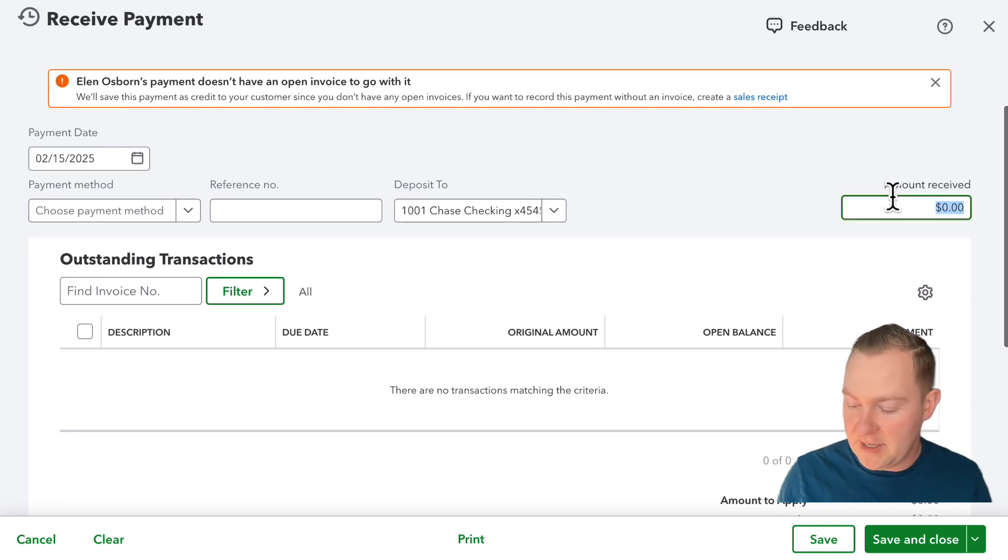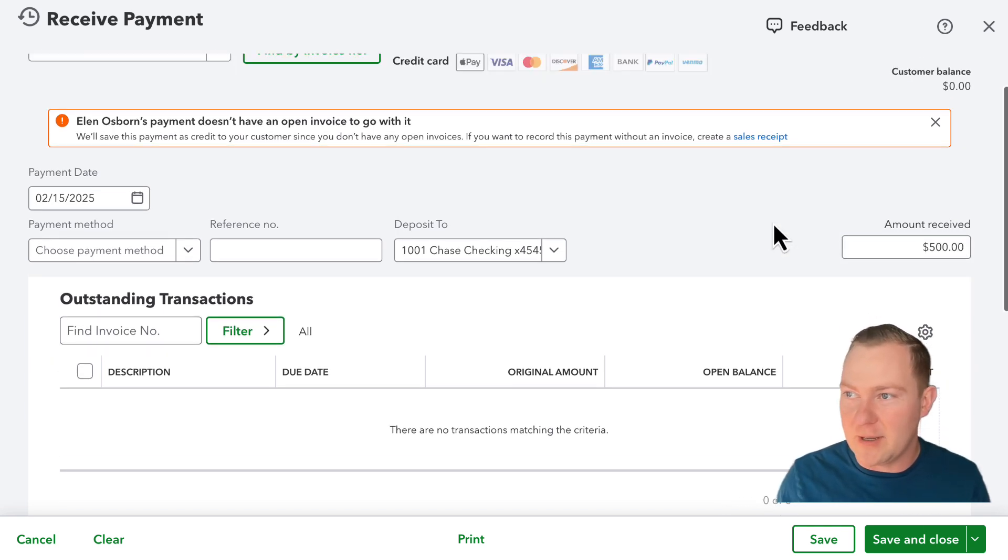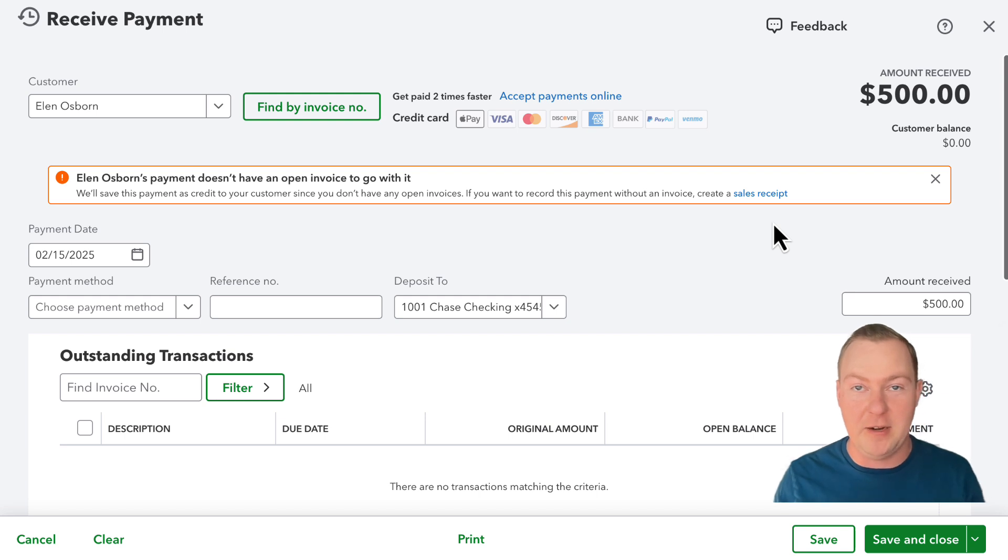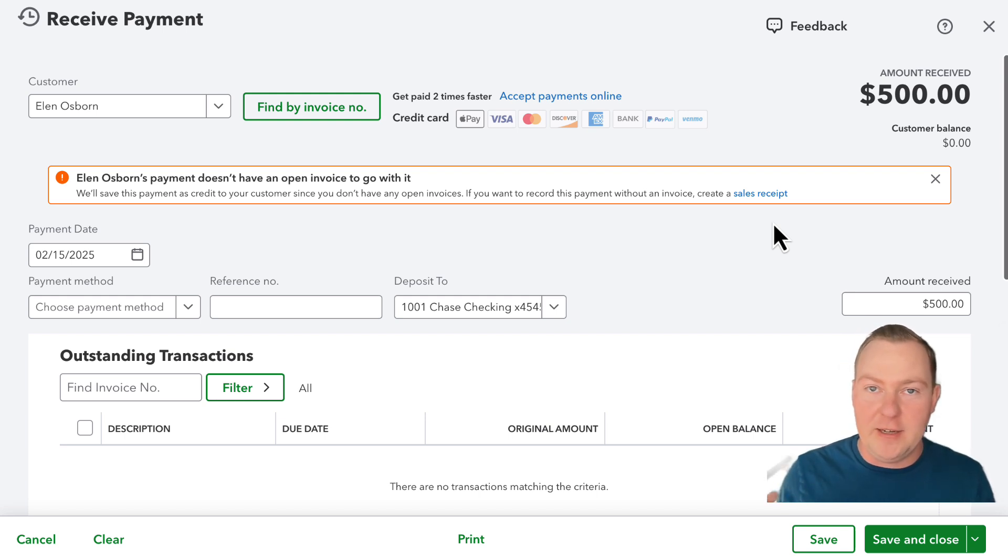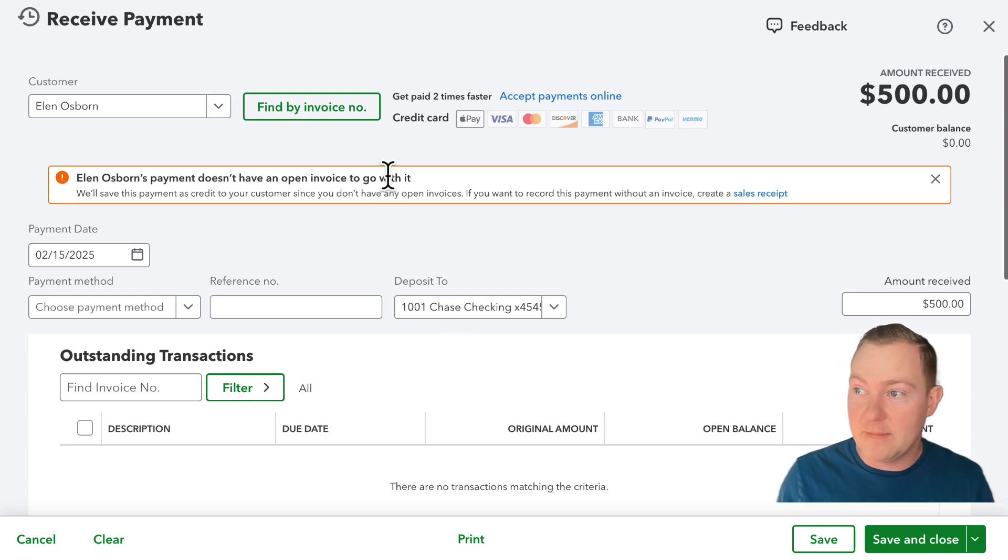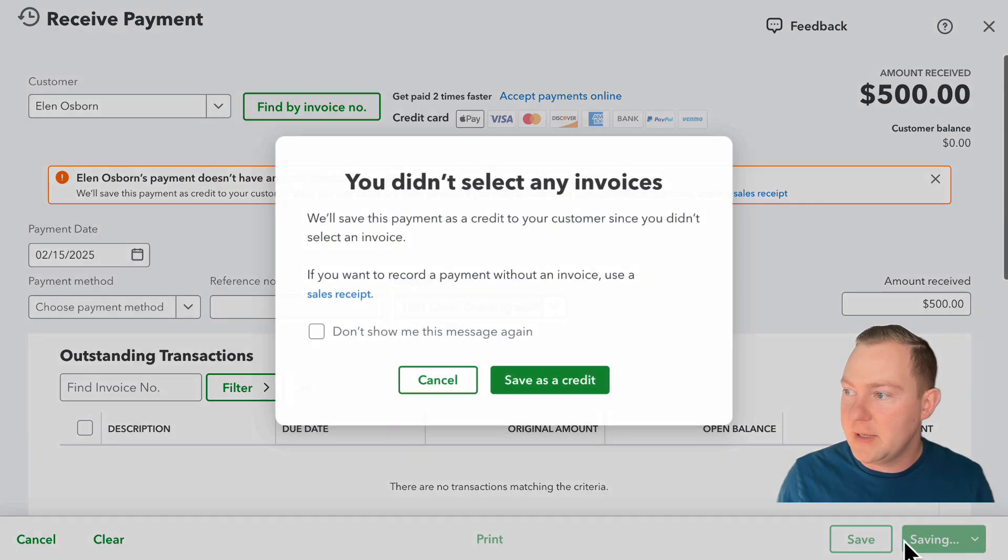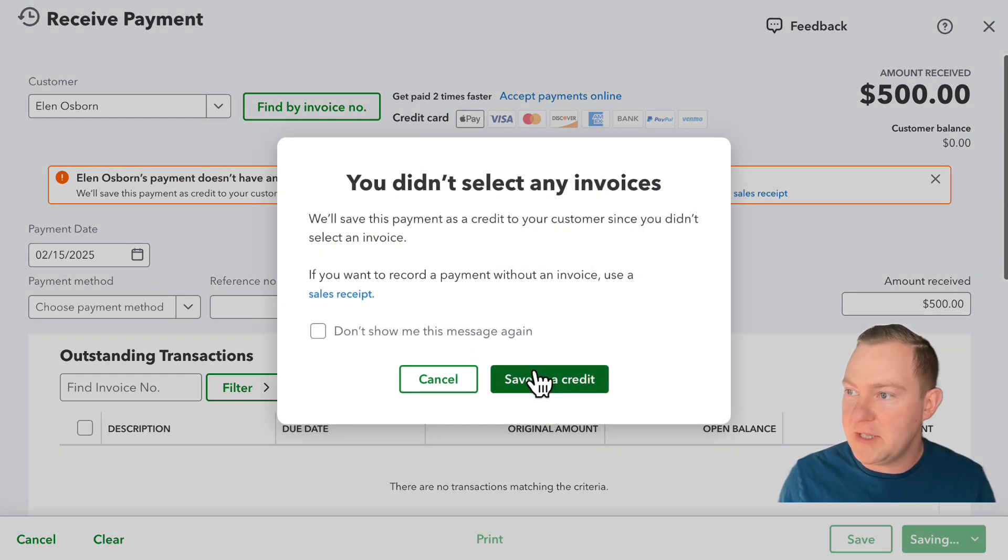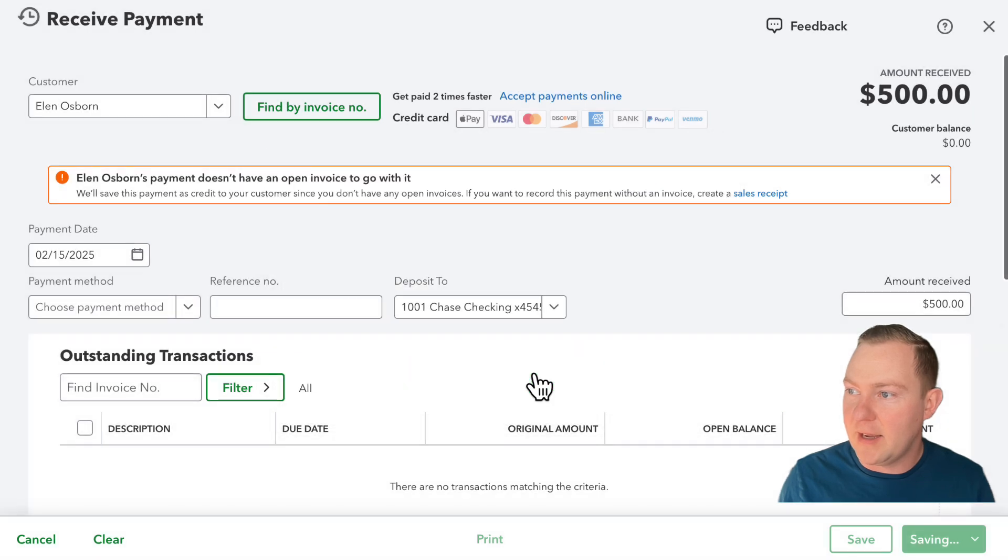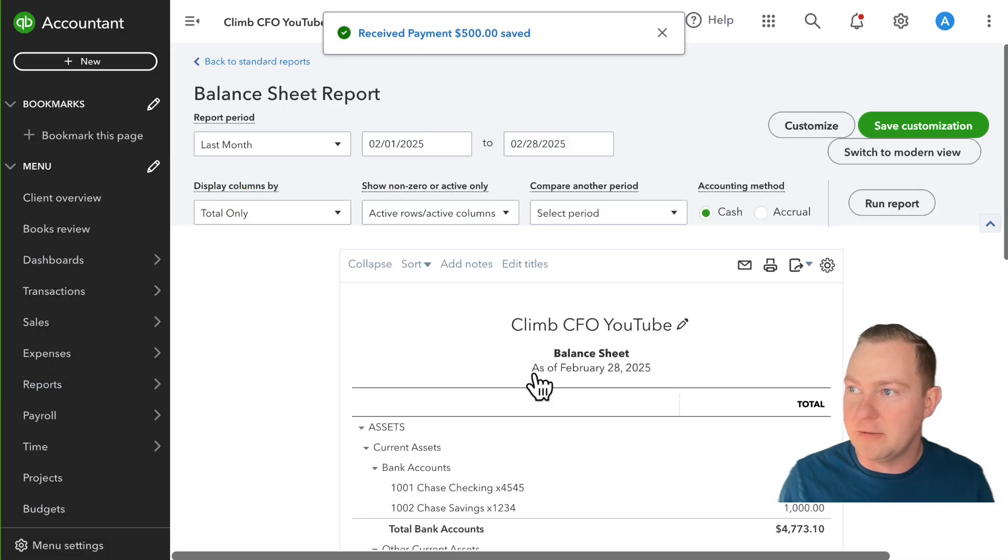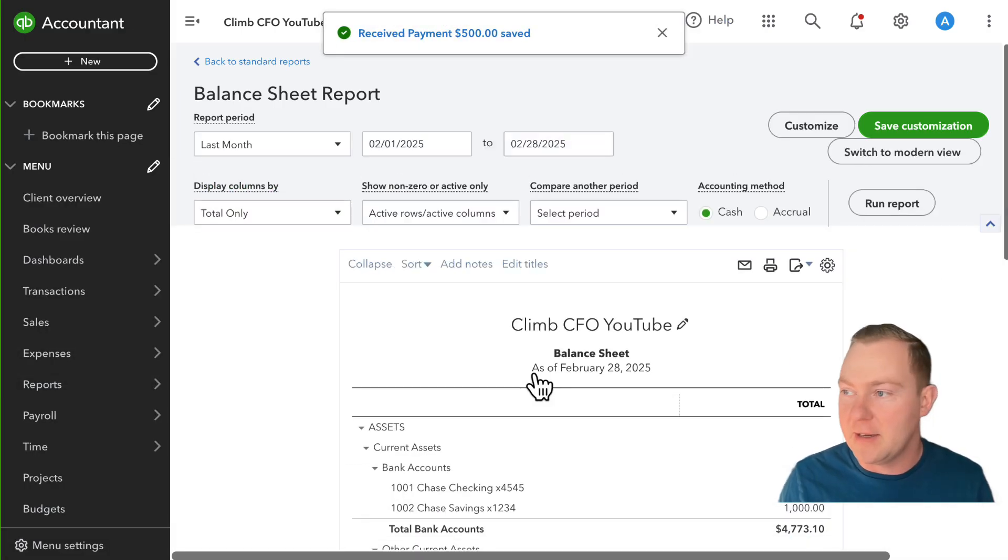So let's say that they've paid me $500, I'm recording it as just a customer payment here not as a sales receipt and I don't have an invoice to apply it against, it's telling me that right here. And what I can go ahead and do is save and close this and it's prompting me to acknowledge that I'm saving it as a credit.